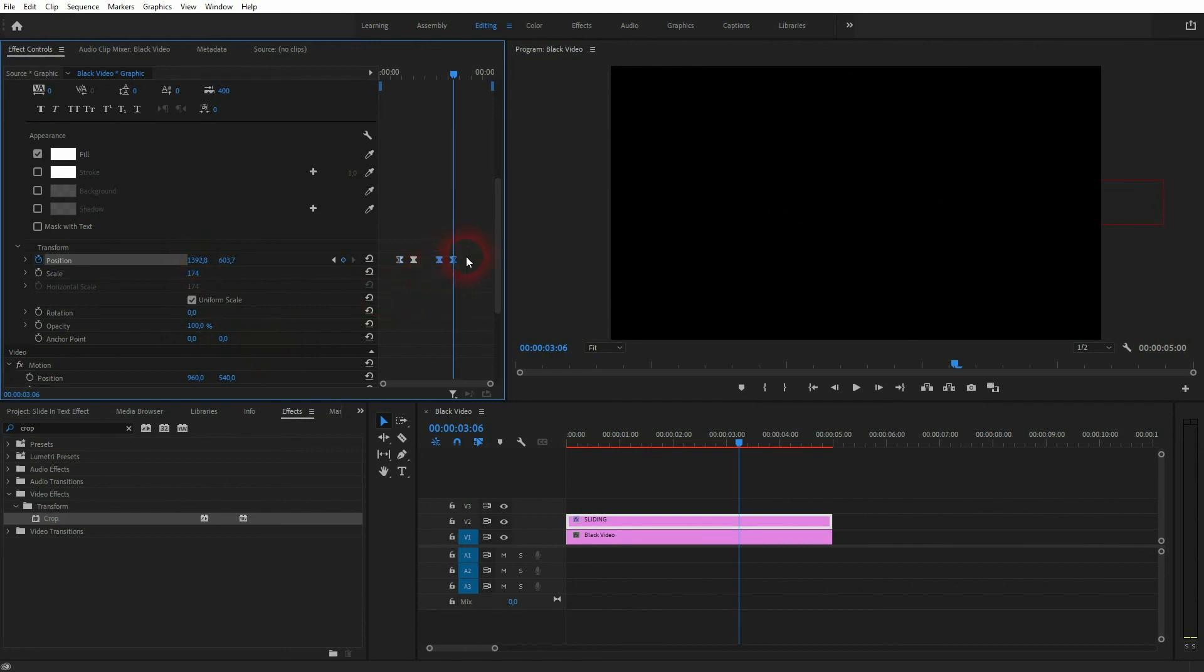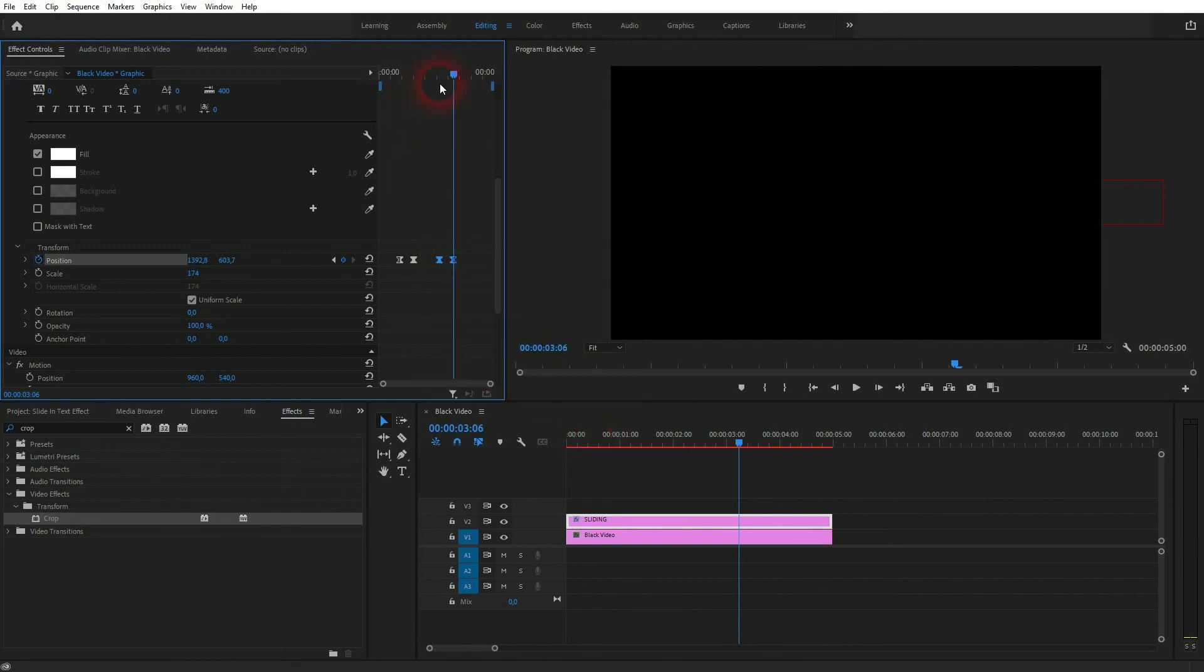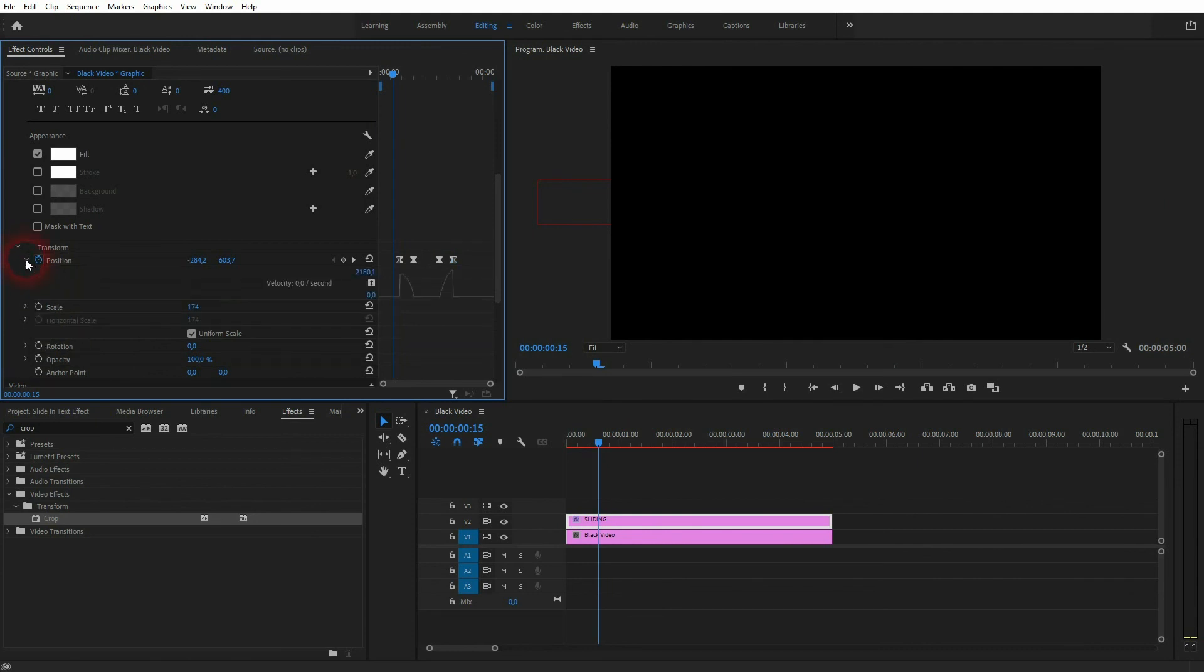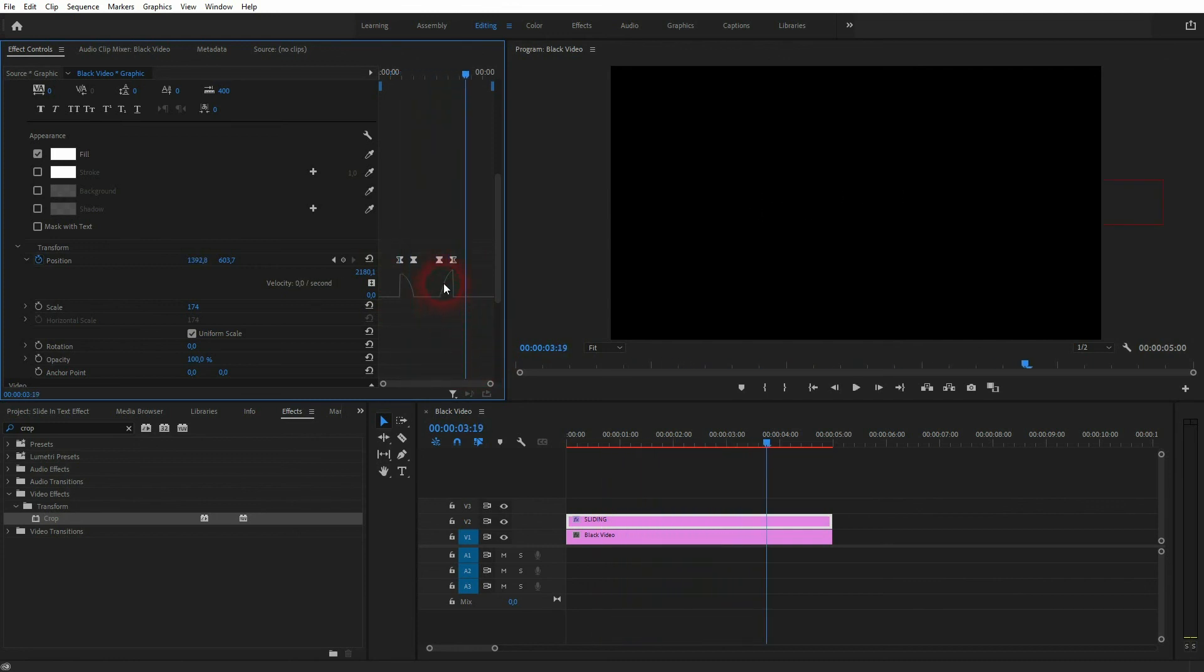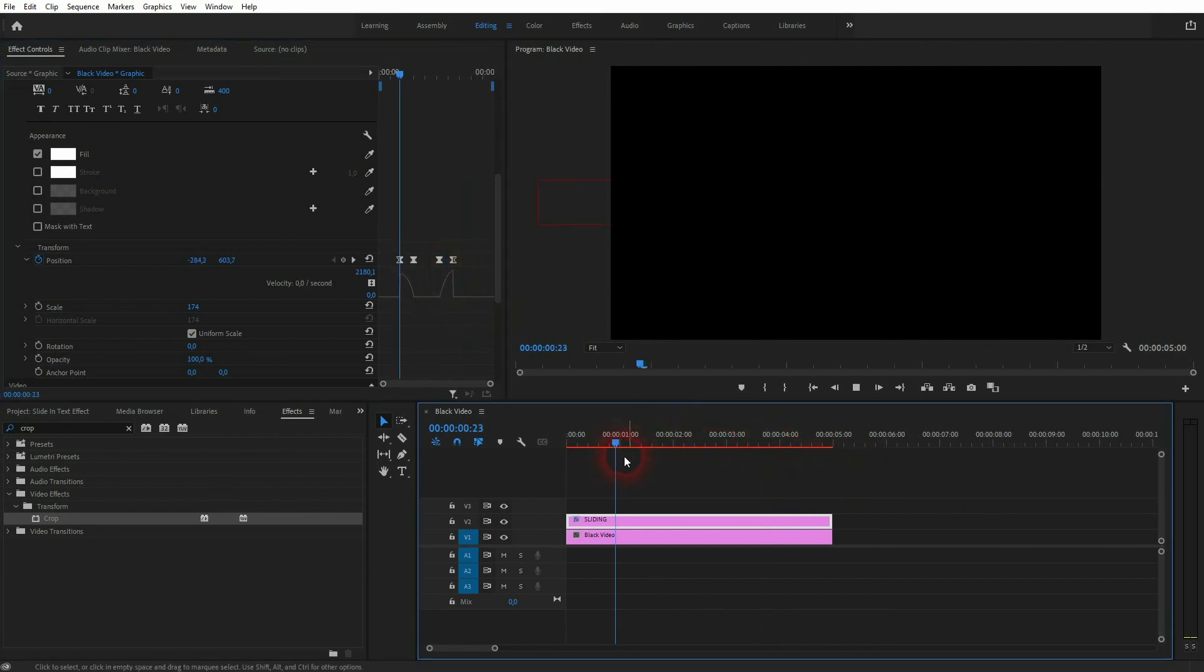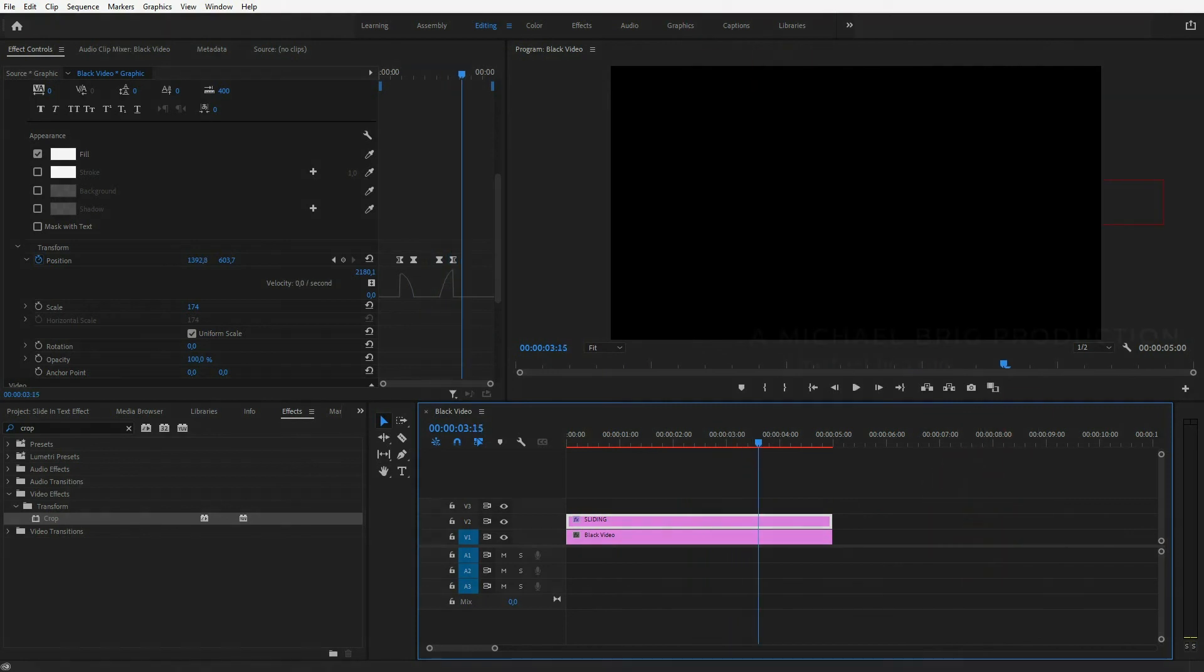Once again, select it all, right-click, Temporal Interpolation, and this time Ease Out. And now it slides in. Let me open this dropdown and you can see the interpolation right here. So by easing it in and out, you've got a little bit of an acceleration effect and it makes it look smoother. And this is how you can create this simple slide-in text effect in Premiere Pro. I hope this video was helpful. Thank you for watching and I'll see you next time.